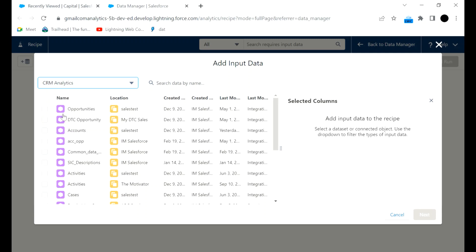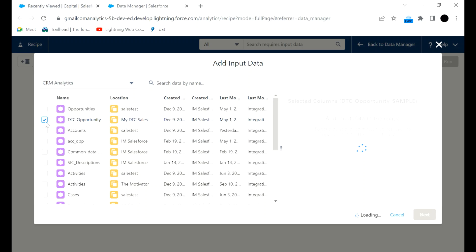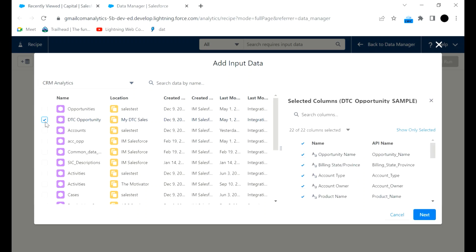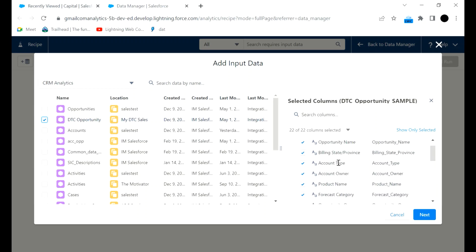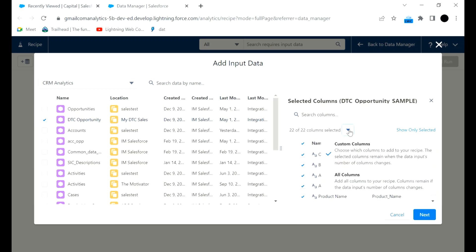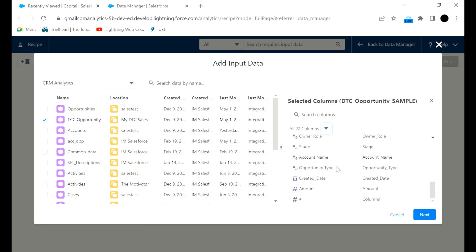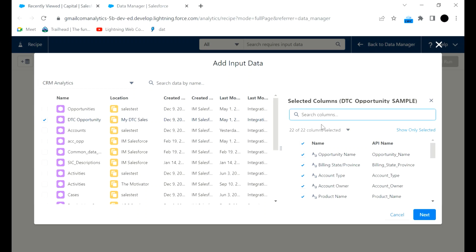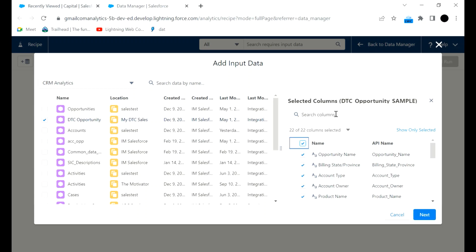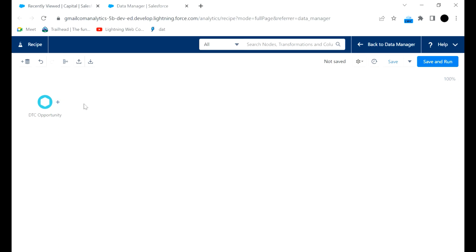You will get all the datasets created in CRM Analytics. Once we hit this, we have to select the dataset on which we want to transform data or create a recipe. These are the number of columns available. If you want all columns it will give all columns; if you want custom columns you can define and search them, select accordingly, then hit the Next button.